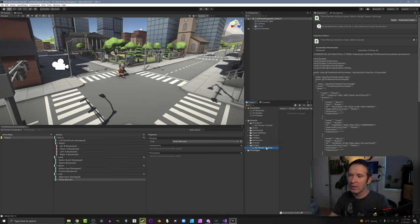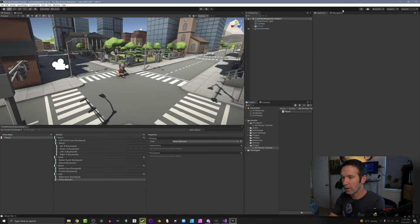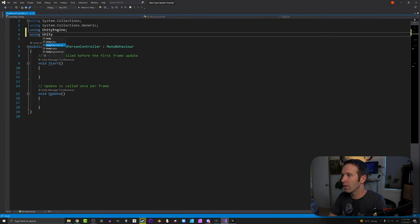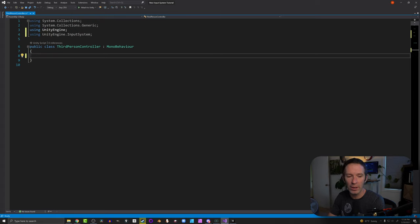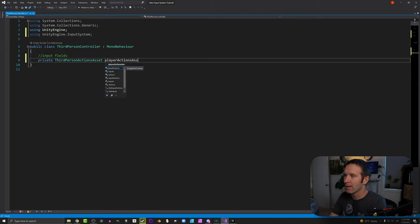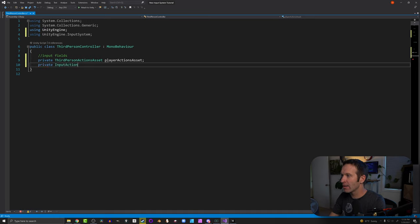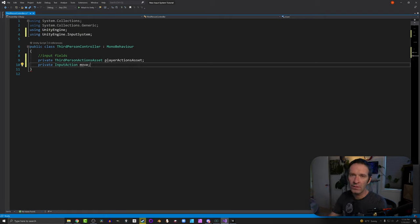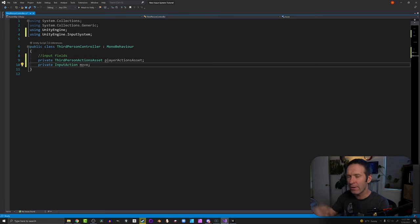With the input action asset created, we next need to create our player controller code. I'm going to create a new class called 'ThirdPersonController.' First, we need to add the namespace UnityEngine.InputSystem. I'll get rid of both Start and Update as we won't really use them. Most importantly, we need our ThirdPersonActionsAsset — what we just created in Unity — and I'm going to call this 'playerActionsAsset.' Then I'll create an InputAction called 'move' to store a reference to the move action, which keeps our code cleaner and easier to read.